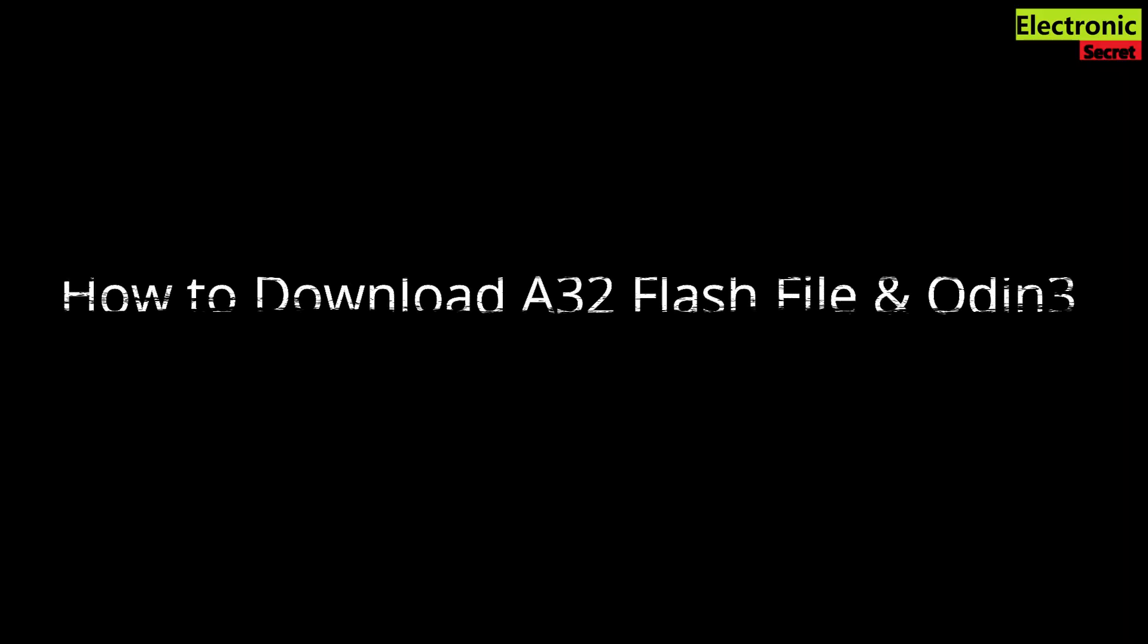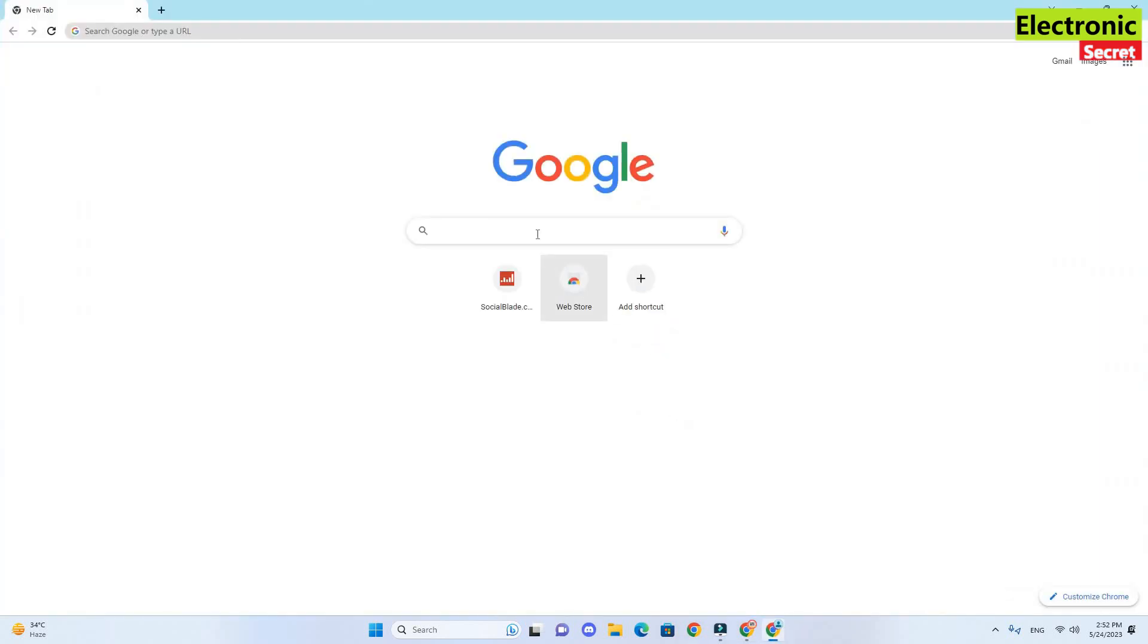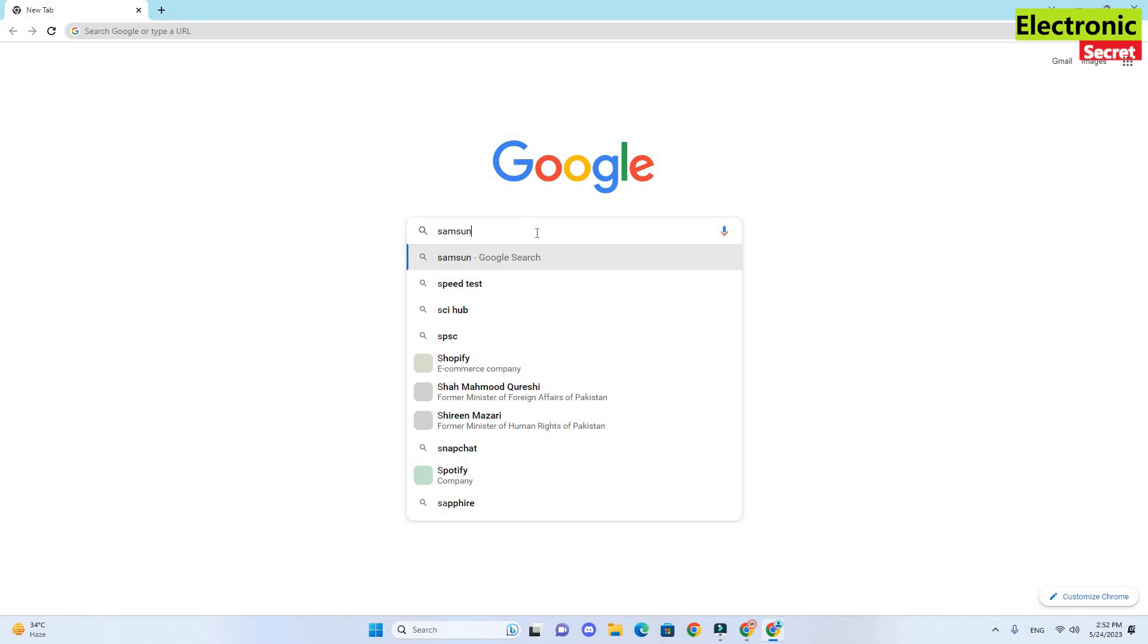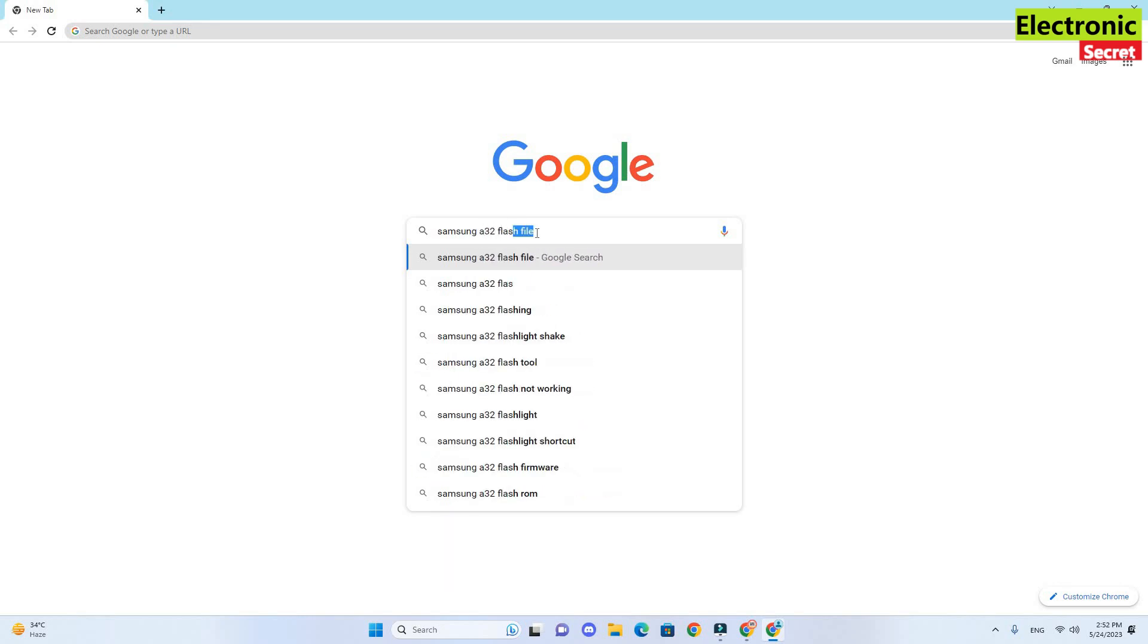So now I will show you how to download A32 flash file and Odin 3 software that is required to upload the flash file. First of all, open your browser and search for Samsung A32 flash file download and hit enter.